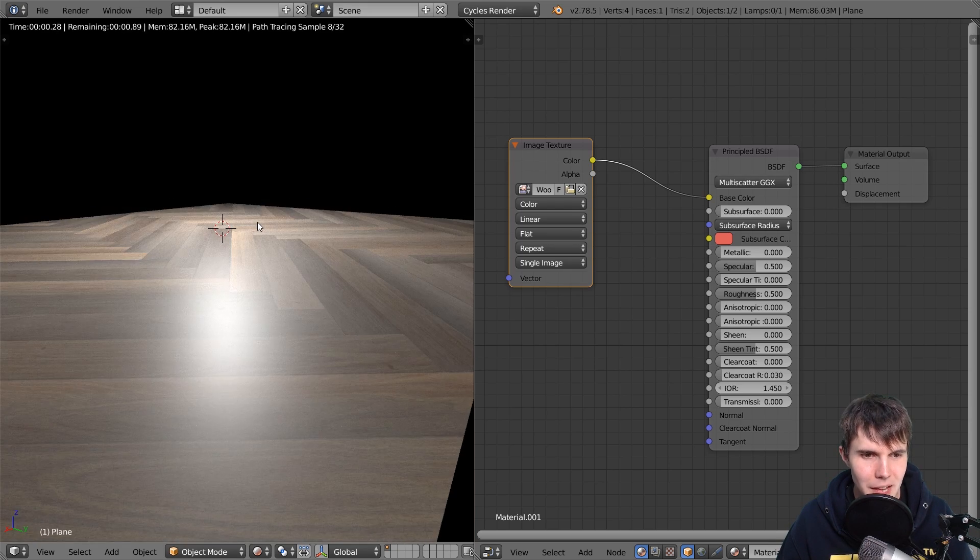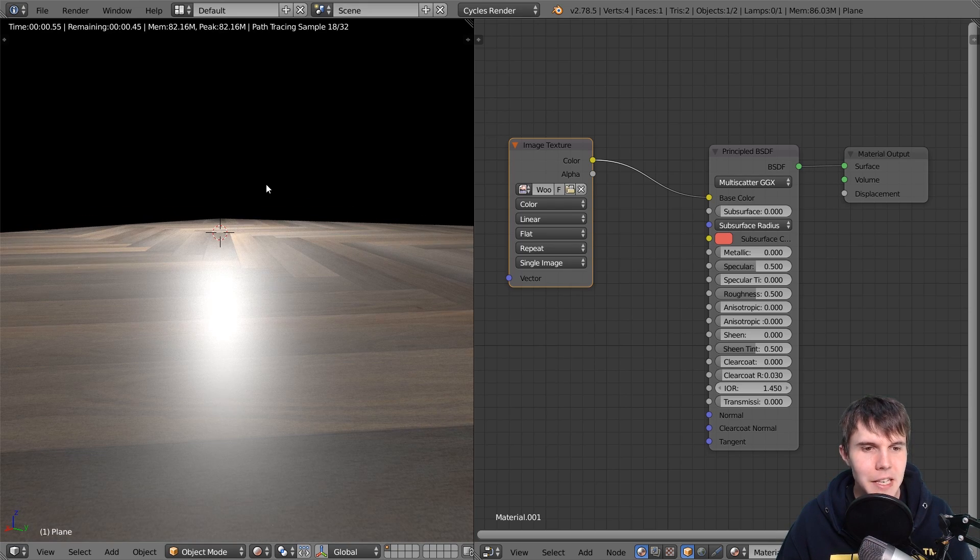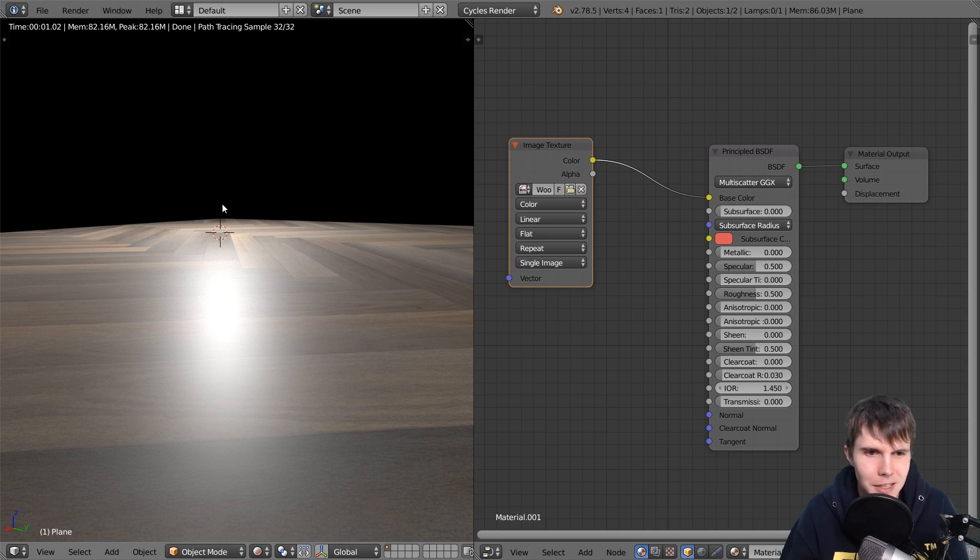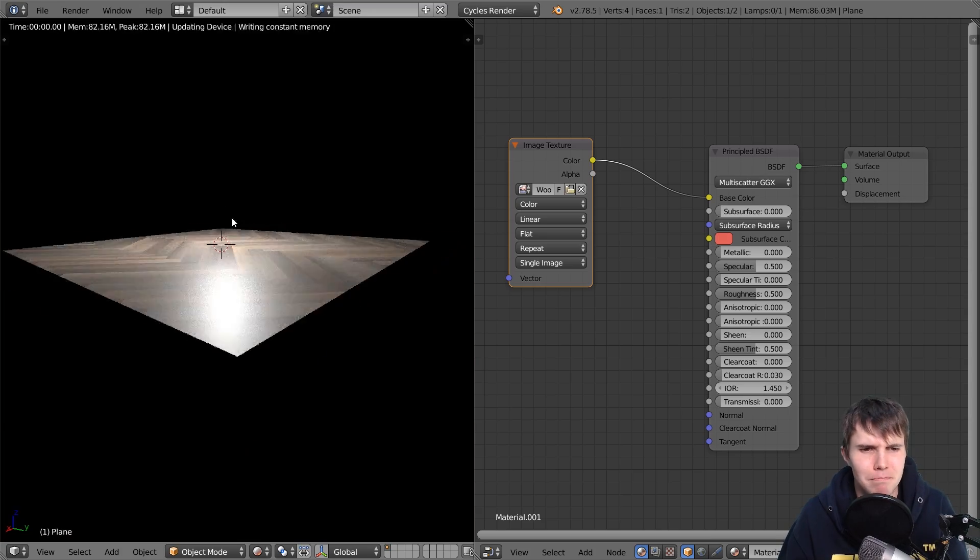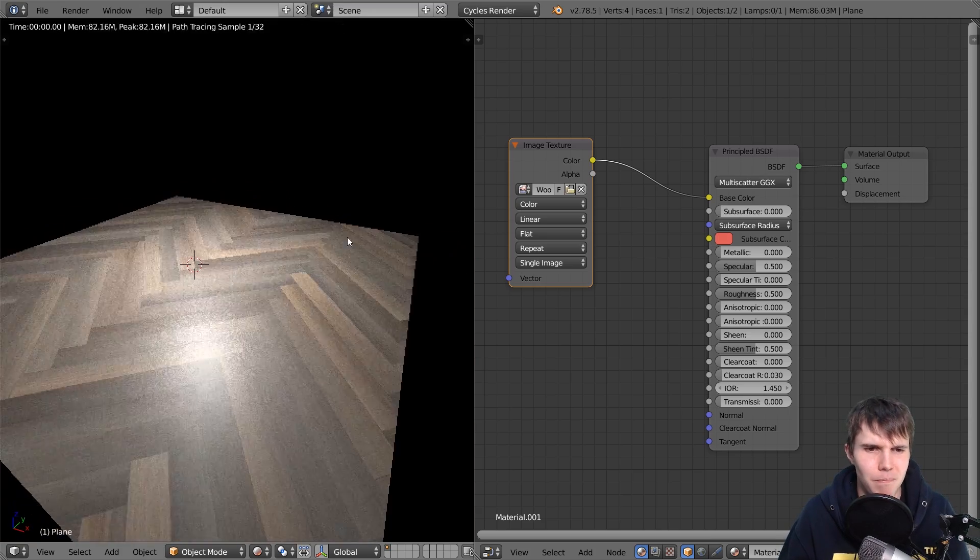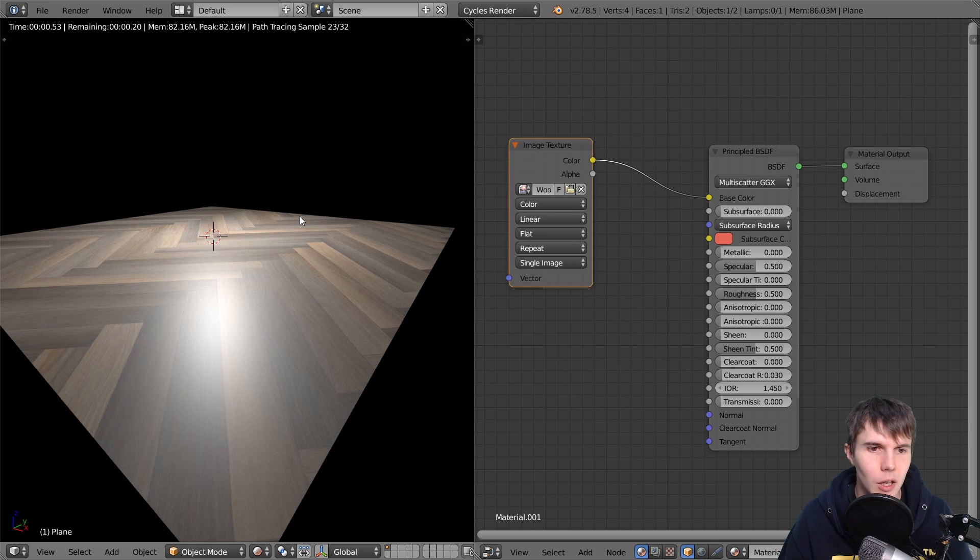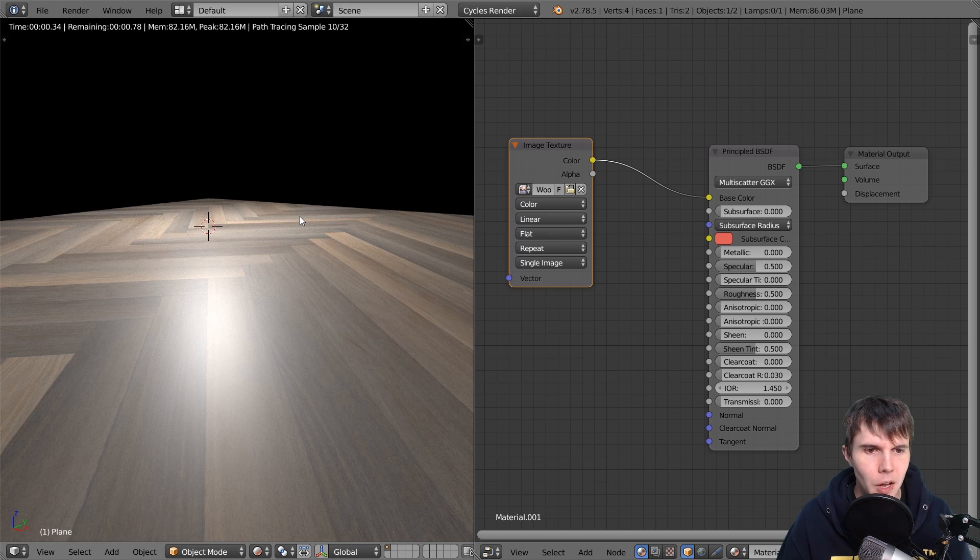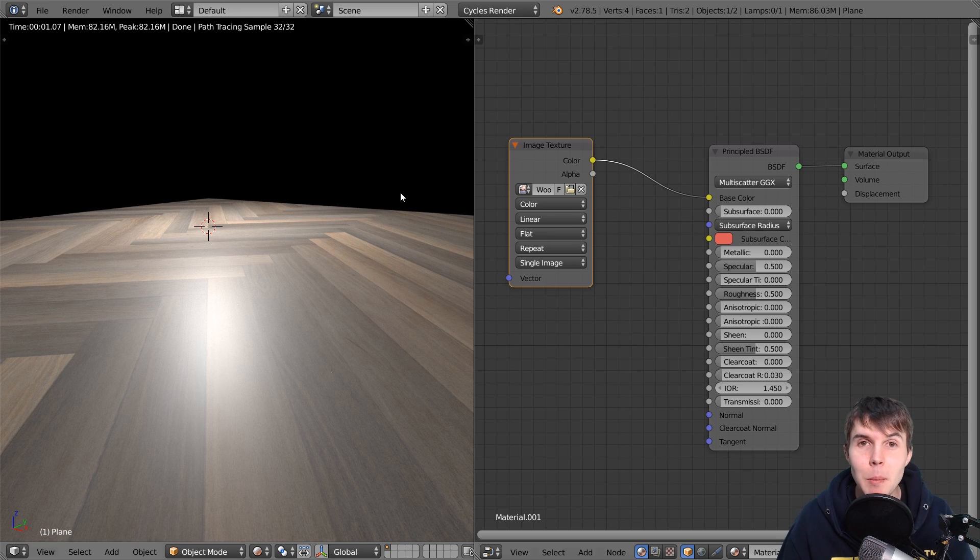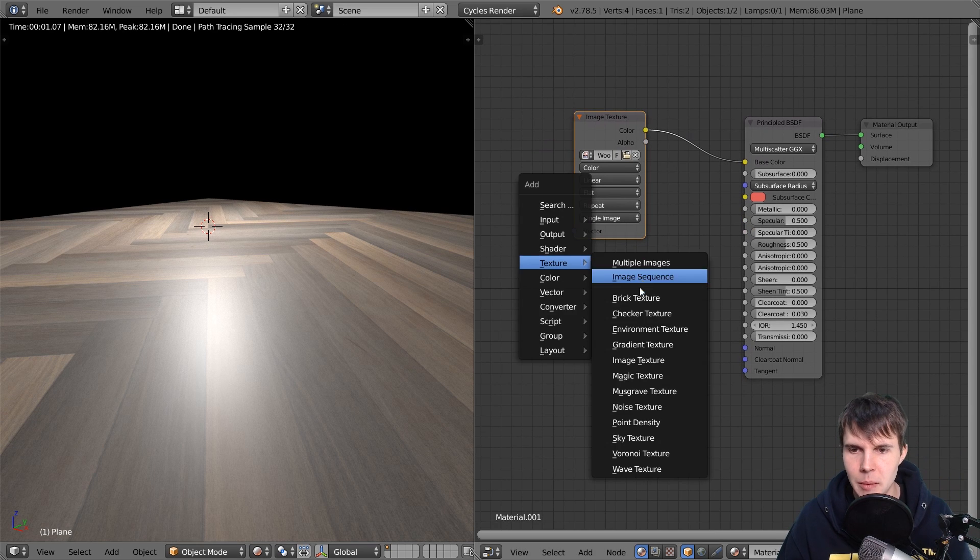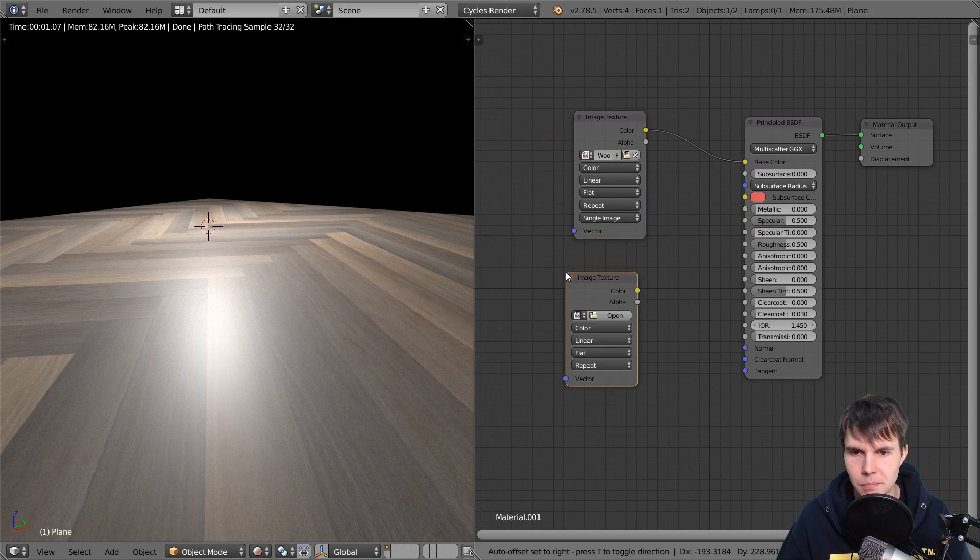But there's not really any interaction with the light, like the light is just reflecting off it like it's made of photo paper or something, right? Like it doesn't look like real wood. So we want to give it some bumps. All right. So I'm going to add another image texture here.